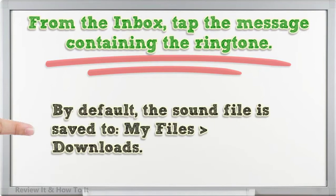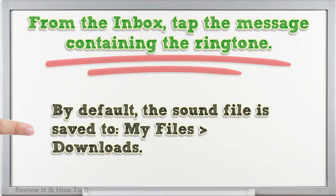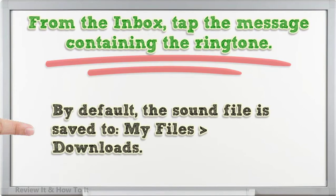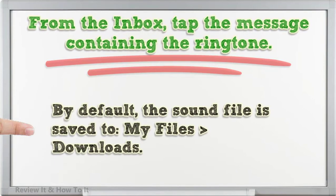By default, the sound file is saved to My Files, Downloads.